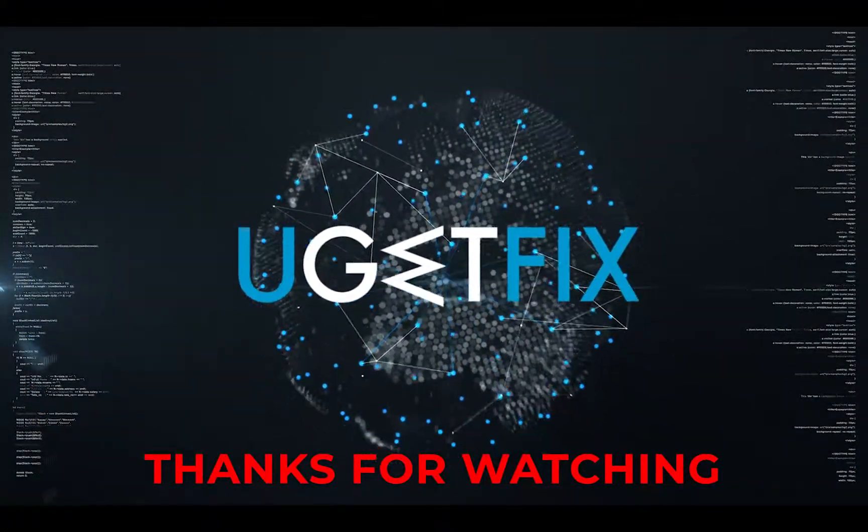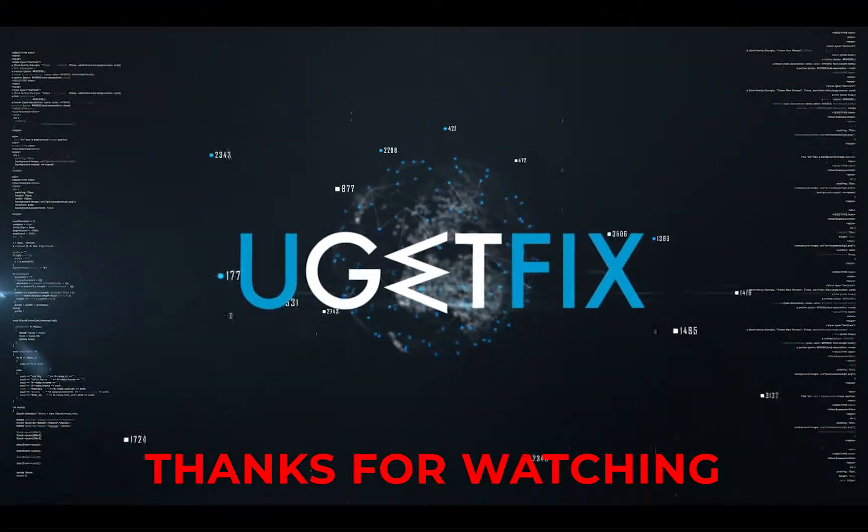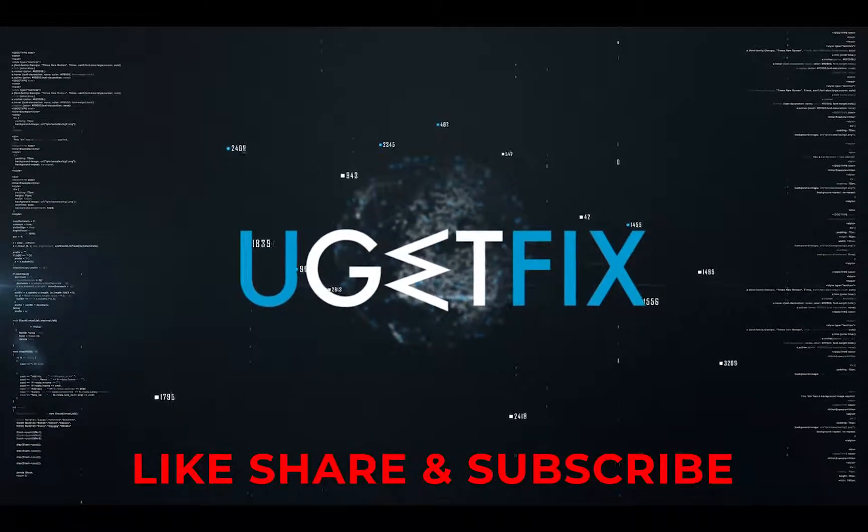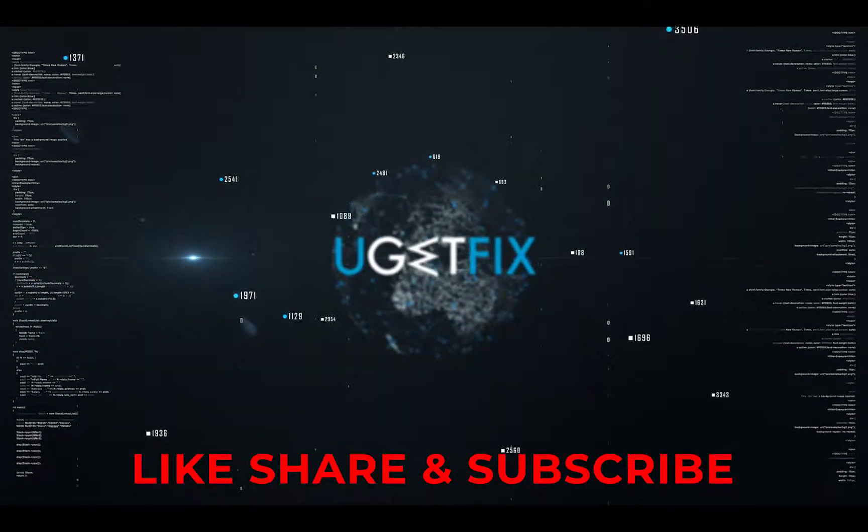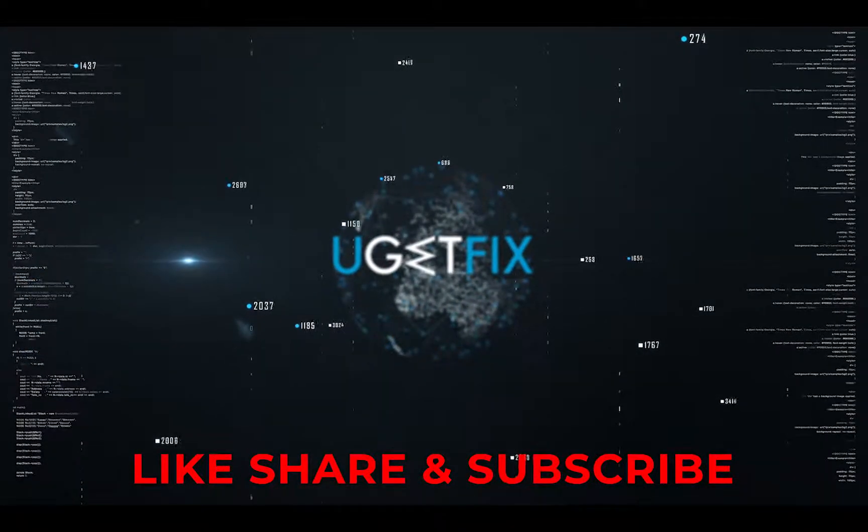Thank you for watching. Subscribe for more videos. Bye.